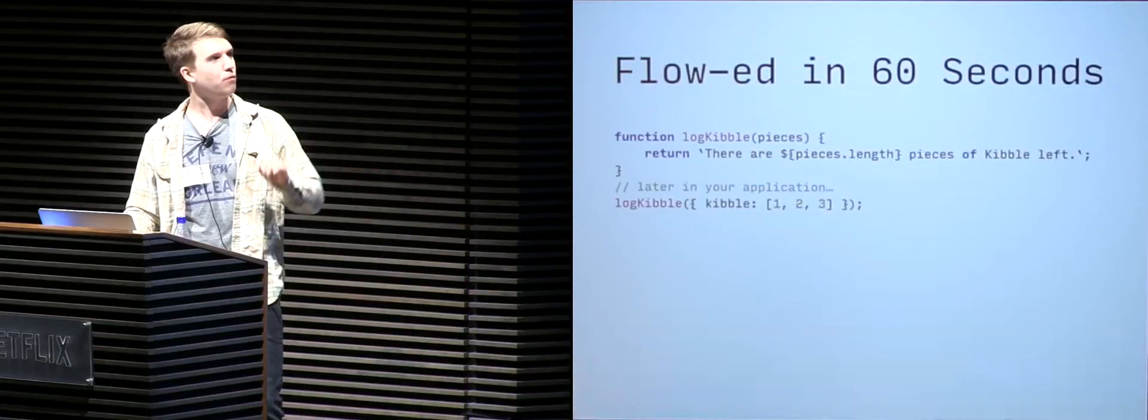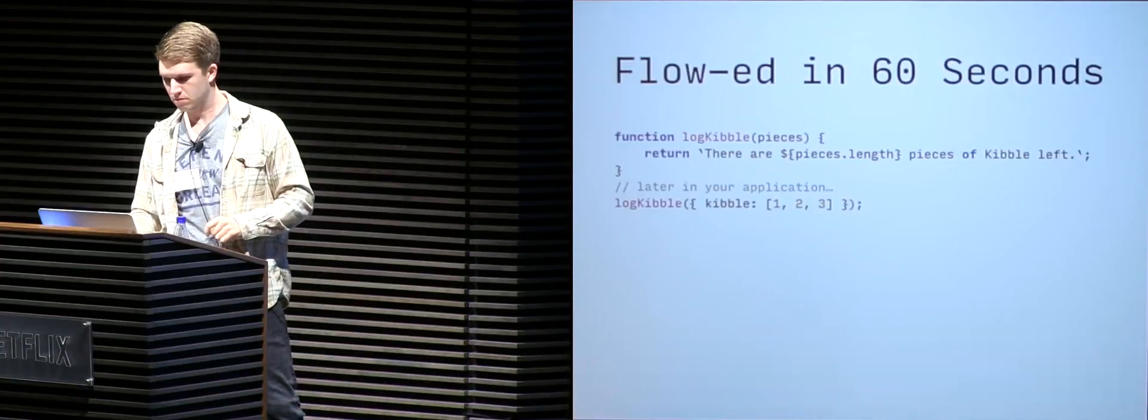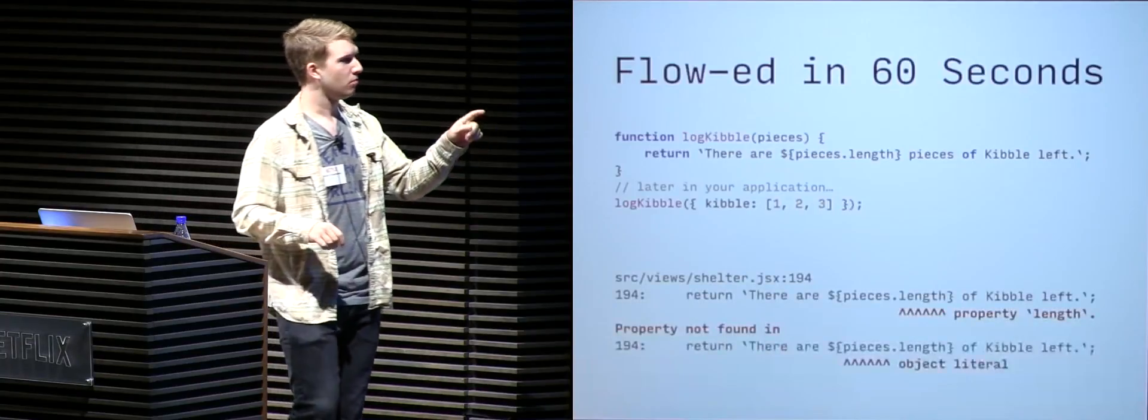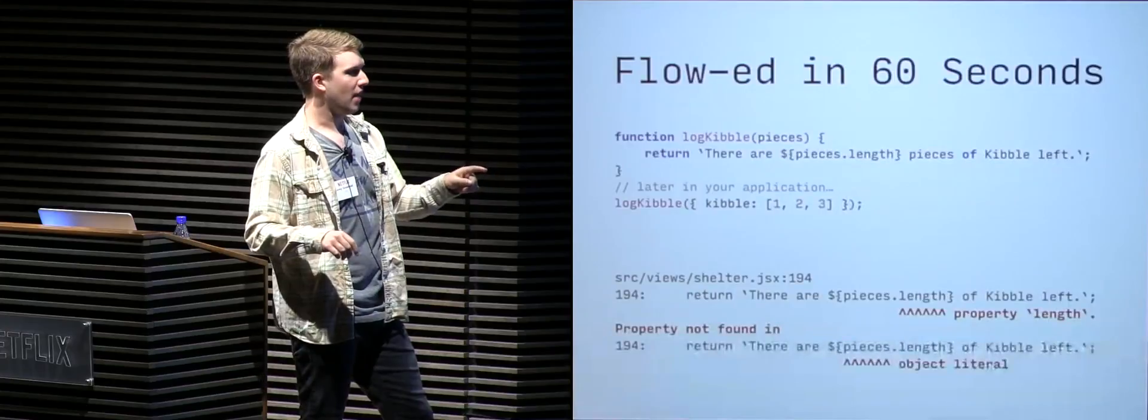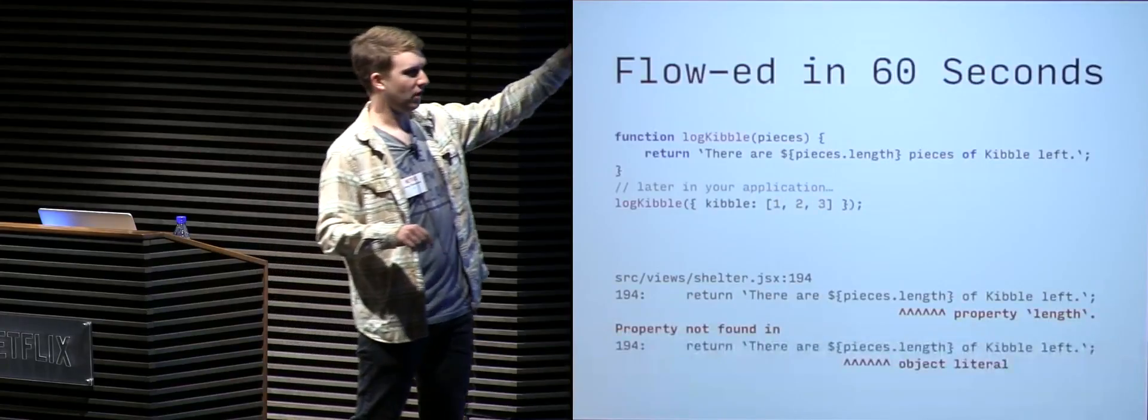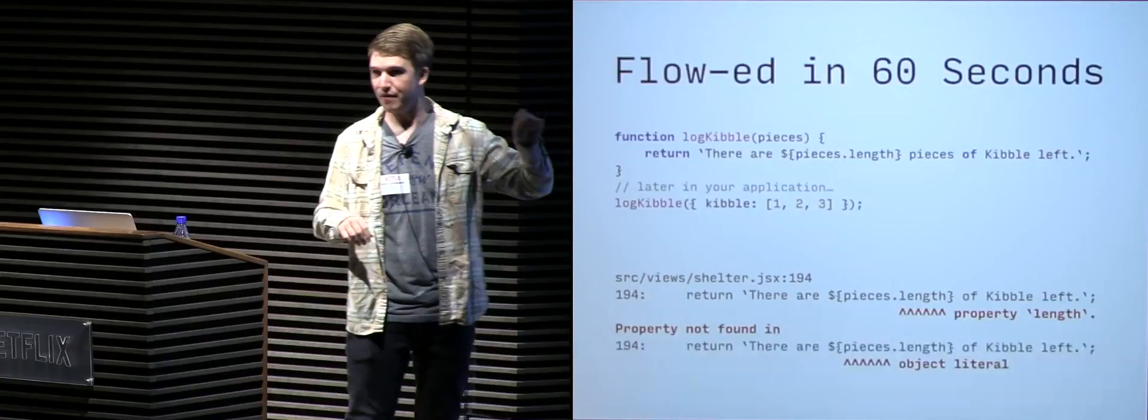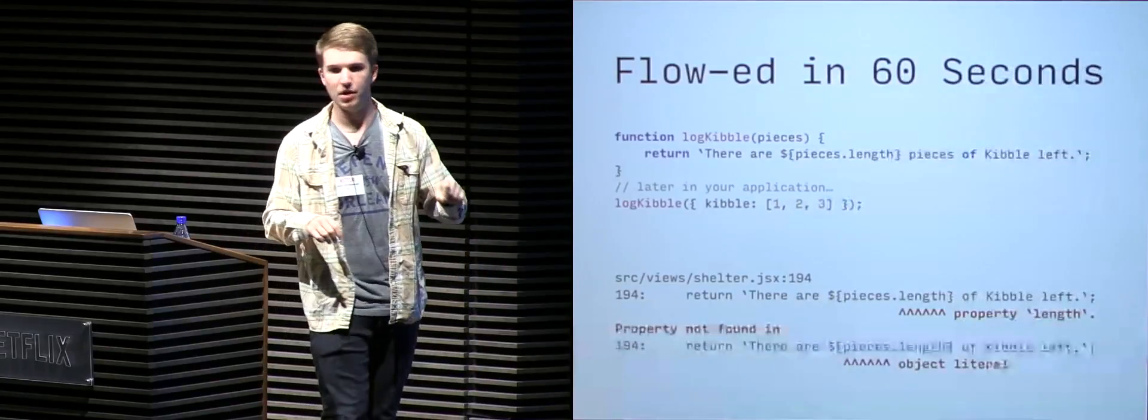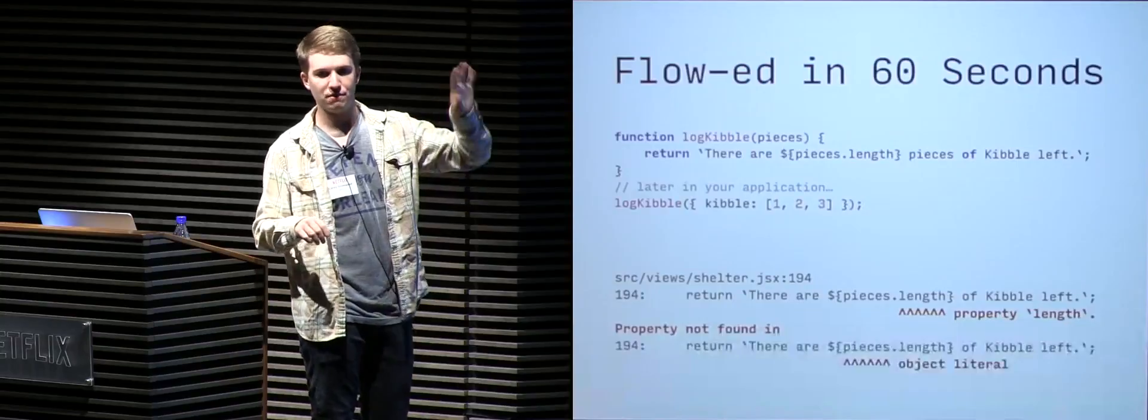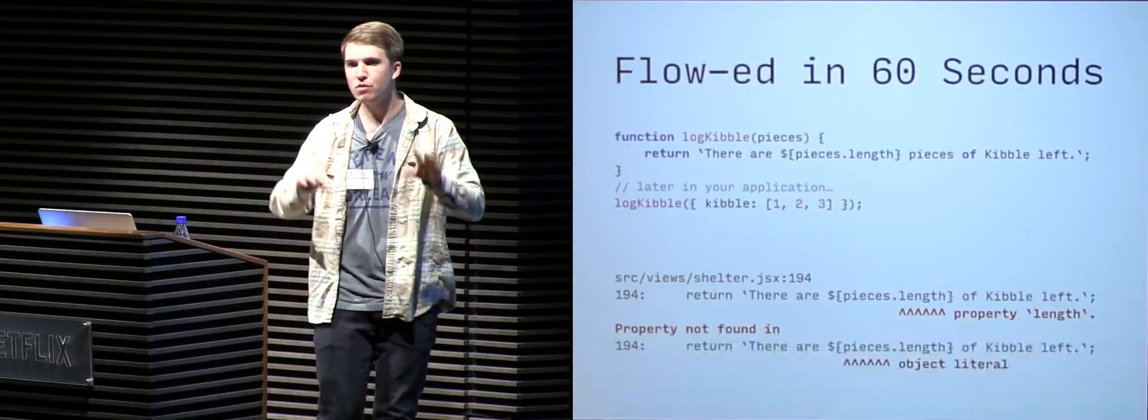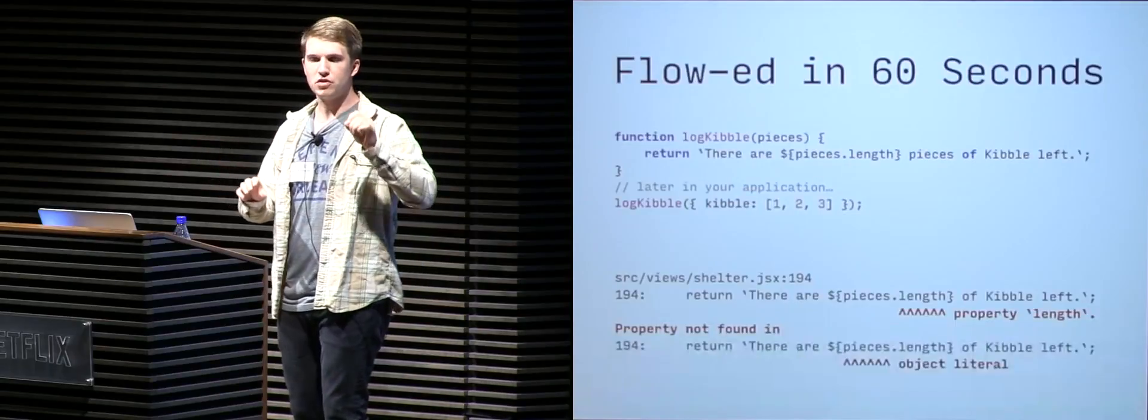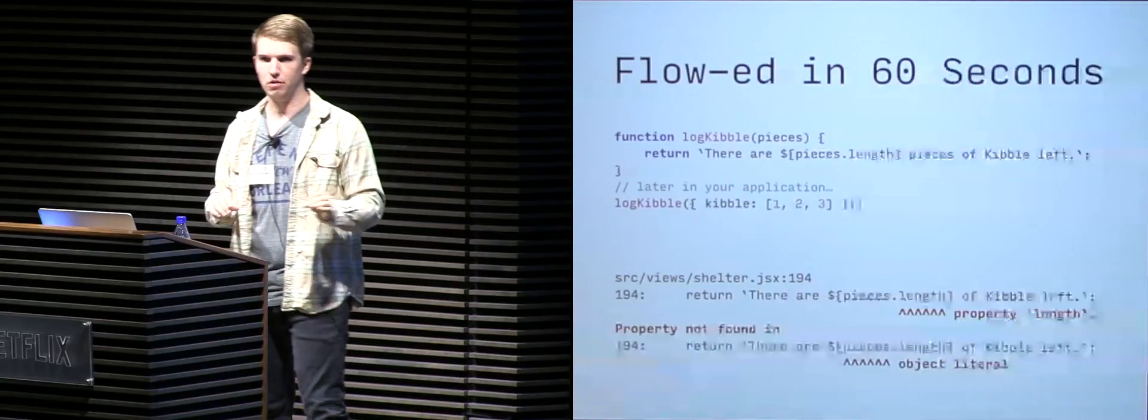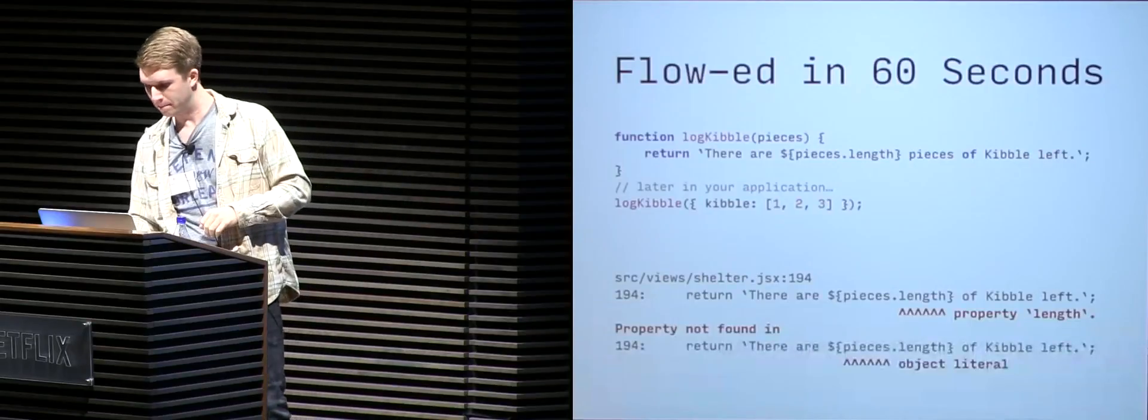But what if we decided to run Flow against this code? What would happen? Boom. Flow can statically infer that we are passing an object into our log kibble function, an object does not have a length property, and therefore will have unexpected behavior of resulting in an undefined value being printed within that string. So even without adding any type annotation or doing anything, Flow has already caught an error in our code before shipping that to production and making dogs go hungry.